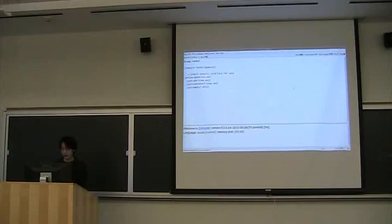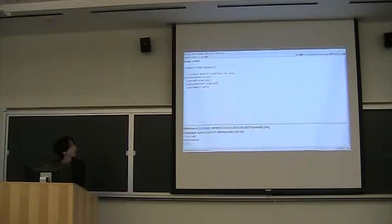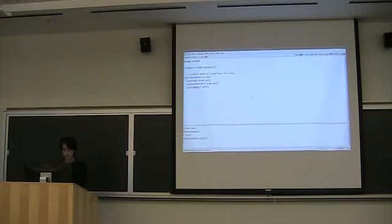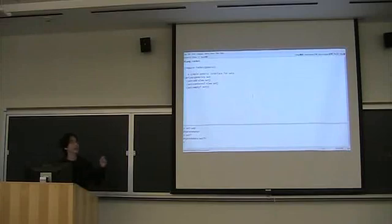And we can go ahead and run this. And this will define these generic functions for us. And it also defines a predicate to check whether it's a set, for example. But we don't actually have any sets yet. We just have an interface for them.